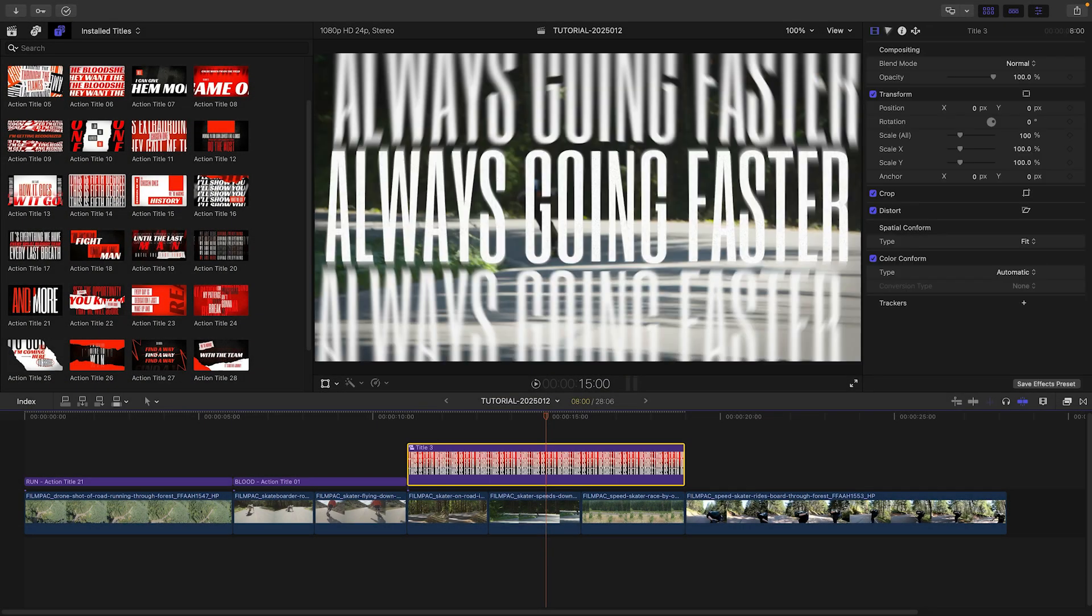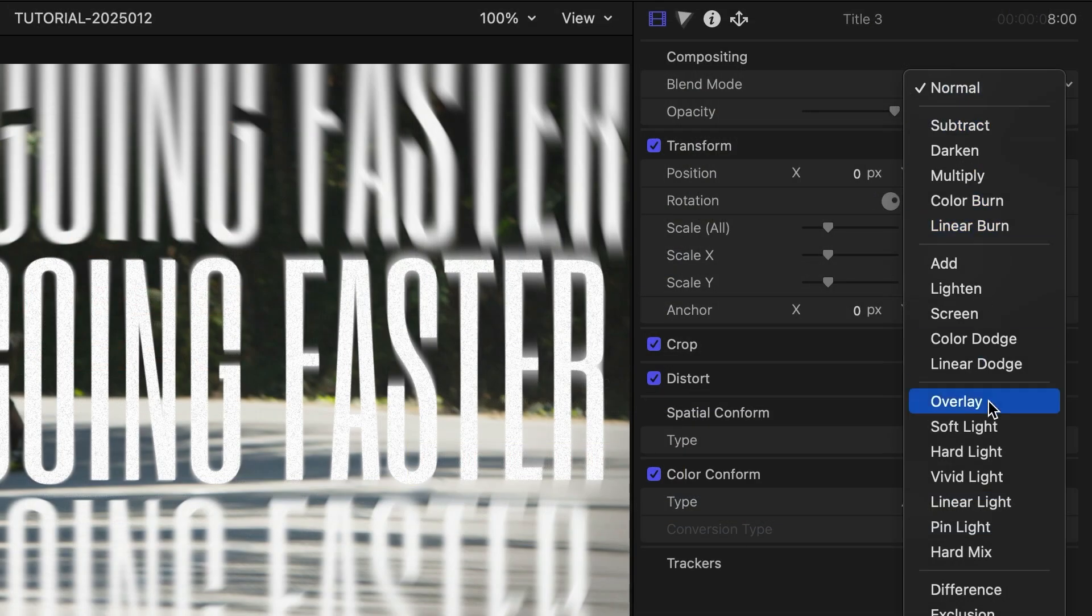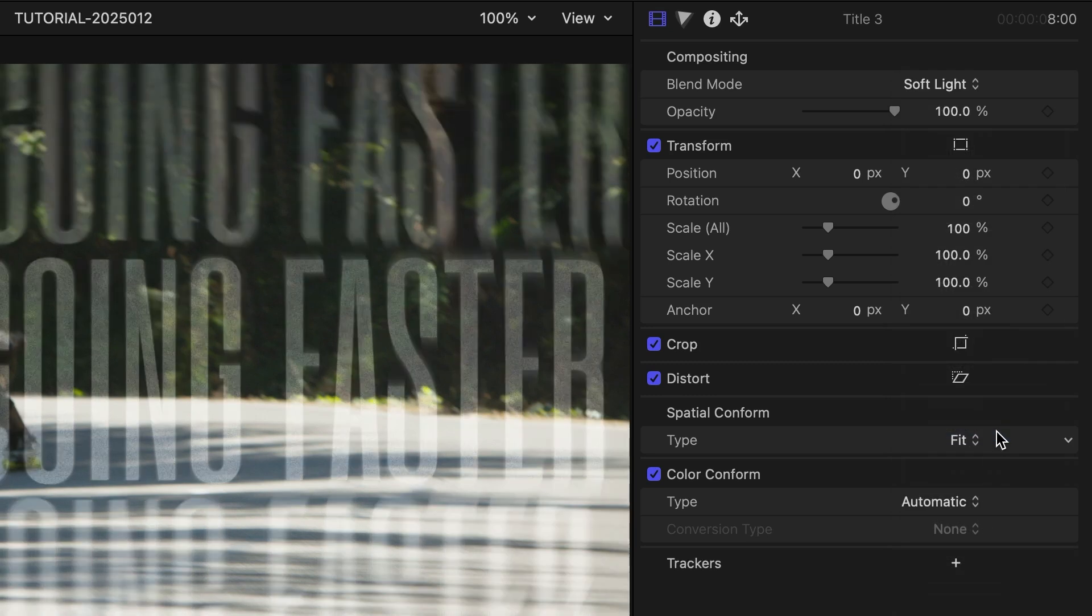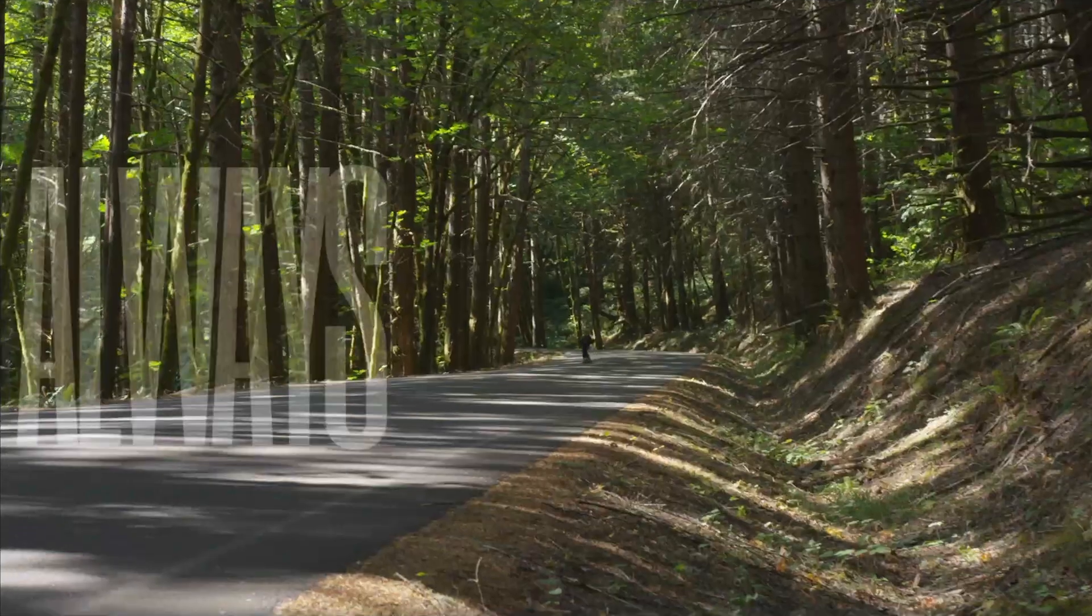I'll create a compound clip for this title and choose the Soft Light Blend Mode to have it really blend with the footage underneath.